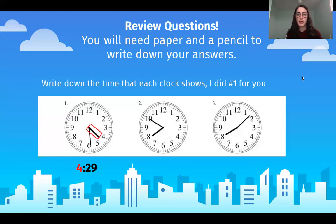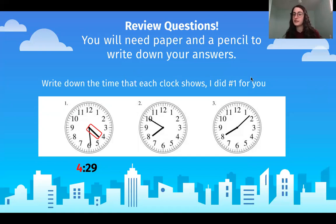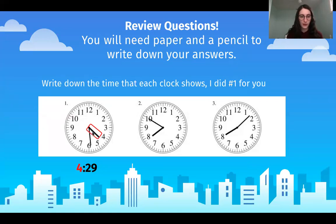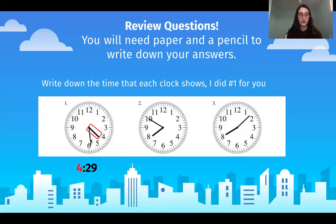Please get a piece of loose leaf paper or scrap paper and a pencil. I would like you to write down the time that each clock shows. I did number one for you. The short hand, or hour hand, is between the four and five — the lowest number, the one before, is four. The longer hand, which is the minute hand, is right after the five. We have to count around the clock.